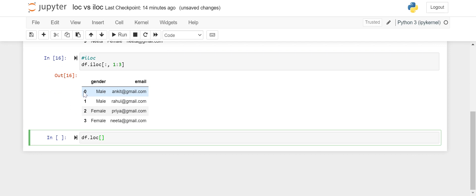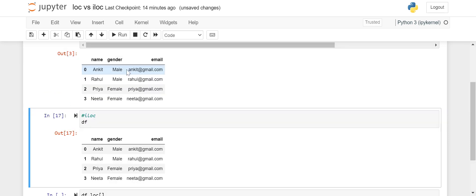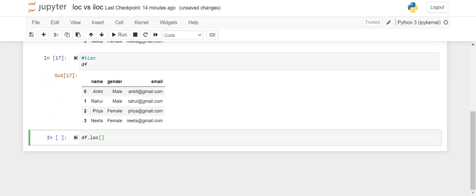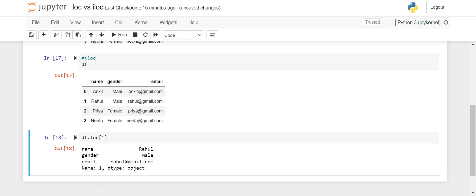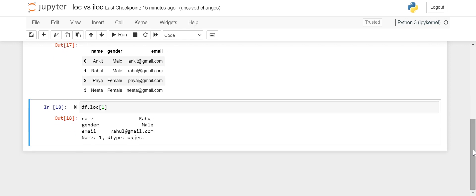In loc you pass label values. Let's look at the DataFrame — right now it has a default numeric index. If I say df.loc[1] it gives me the row with label 1. But now let me do something: I'll set the email ID — actually, let's use the name column as the index. I'll say df.set_index('name'). Now the name becomes the index instead of the default 0, 1, 2.